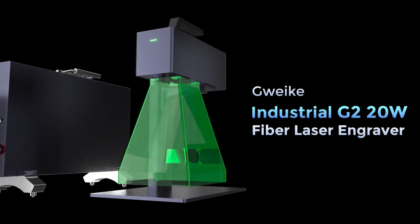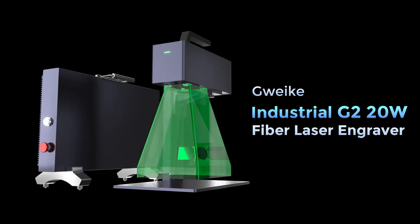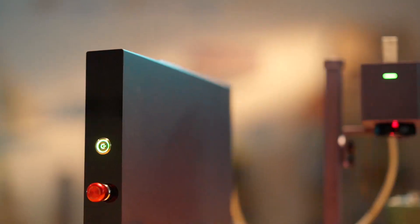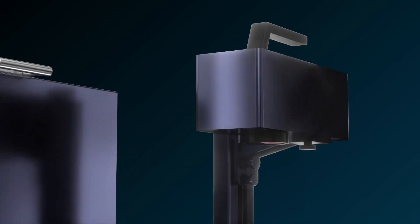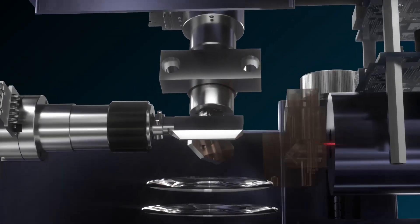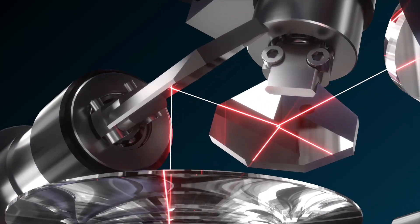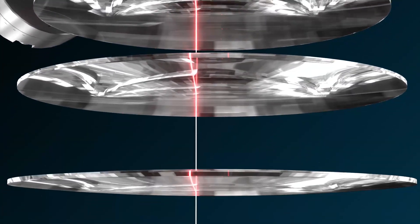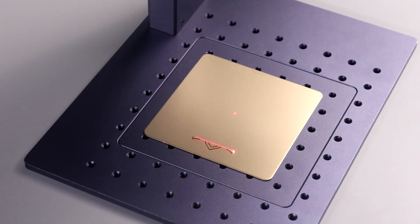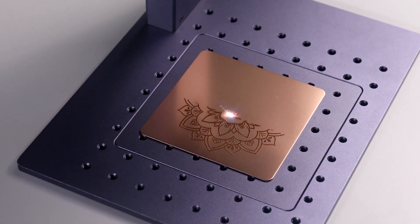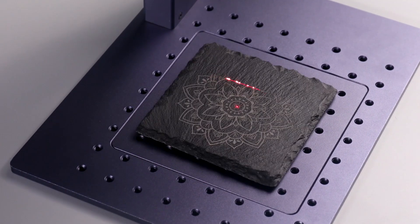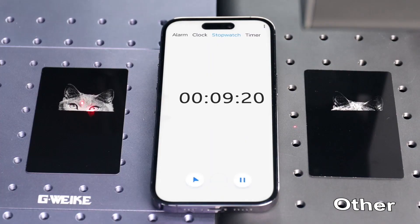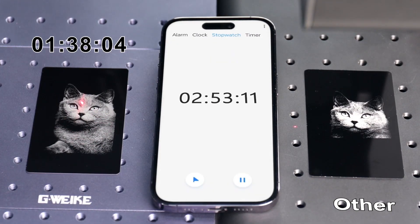Hi, this is the G2 Laser Marker, an ultra-portable industrial-grade fiber laser marker equipped with a 20-watt fiber laser and high-speed galvanometer. It can easily engrave various materials with an engraving speed that is more than 10 times faster than competing products, and the engraving accuracy has been improved to 0.001 millimeters.